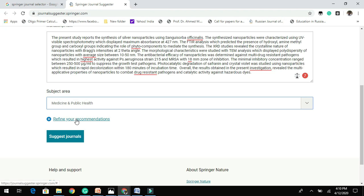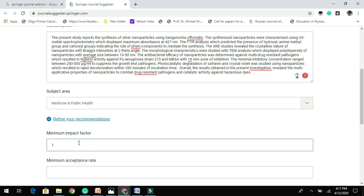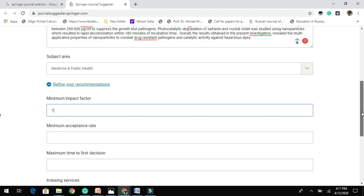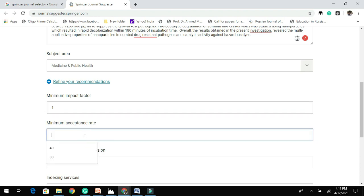Then you have a choice for refining your recommendation, like what kind of minimum impact factor you are looking for. I will enter 1. Then minimum acceptance rate, which is very important for your article to be published. I will place like 40.